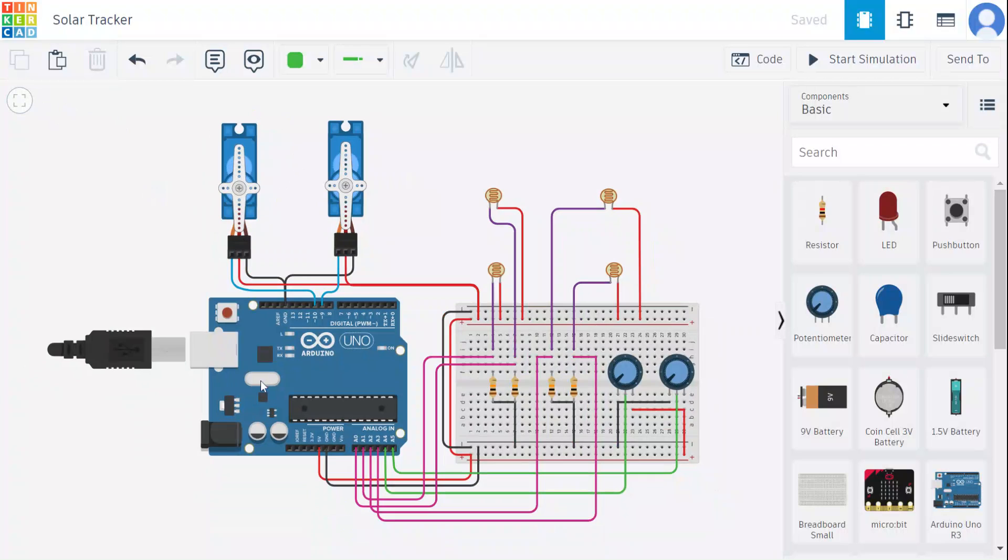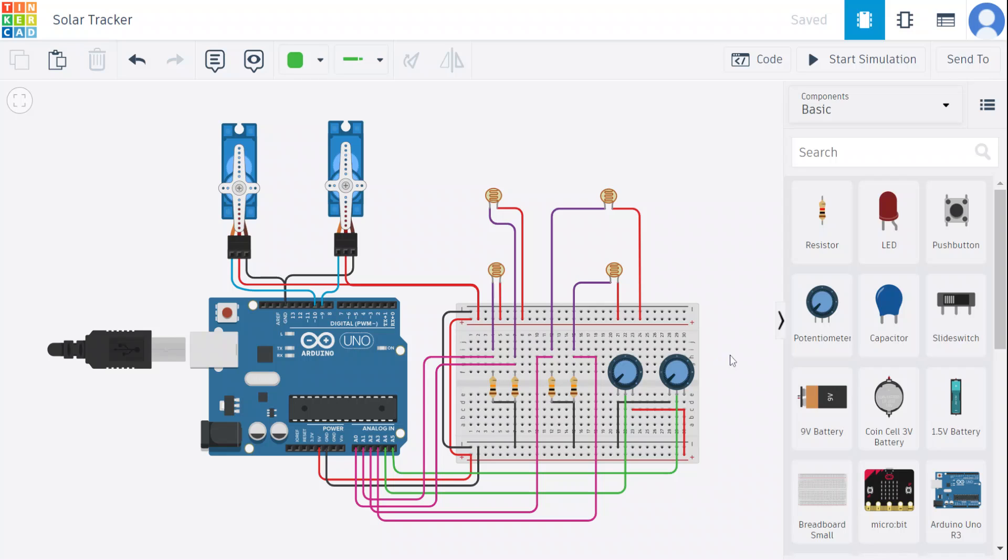Here in the solar tracker we have used an Arduino board, 2 servomotors, 4 LDRs (light dependent resistors), 4 resistors, and 2 potentiometers.